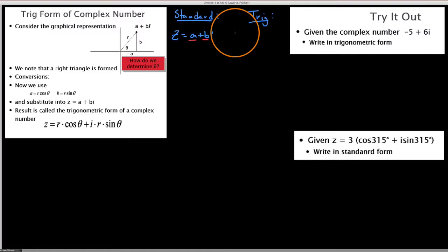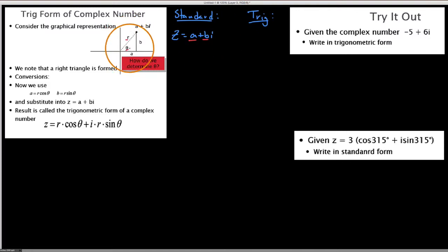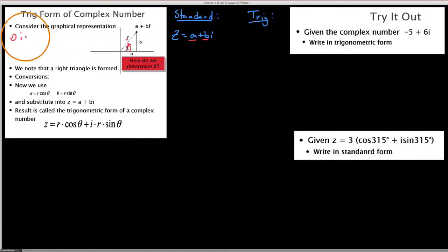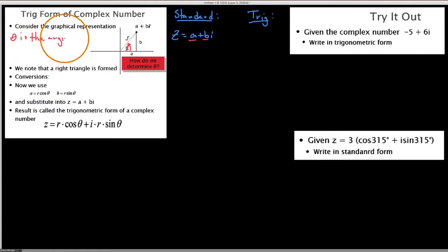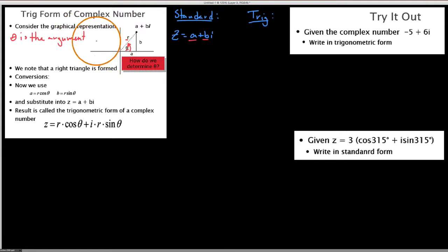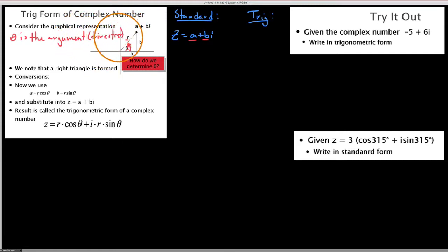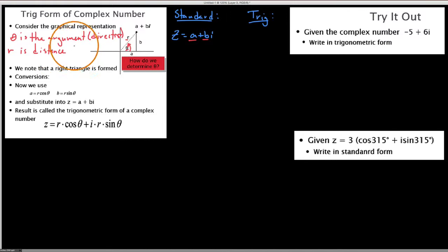In trig form what we're seeking to do is obtain the values for theta and r, where theta is what we call the direction angle — or we're going to say that theta is the argument. You may hear that term; they mean the direction. Theta is the direction, and r is the distance from our number to the origin.